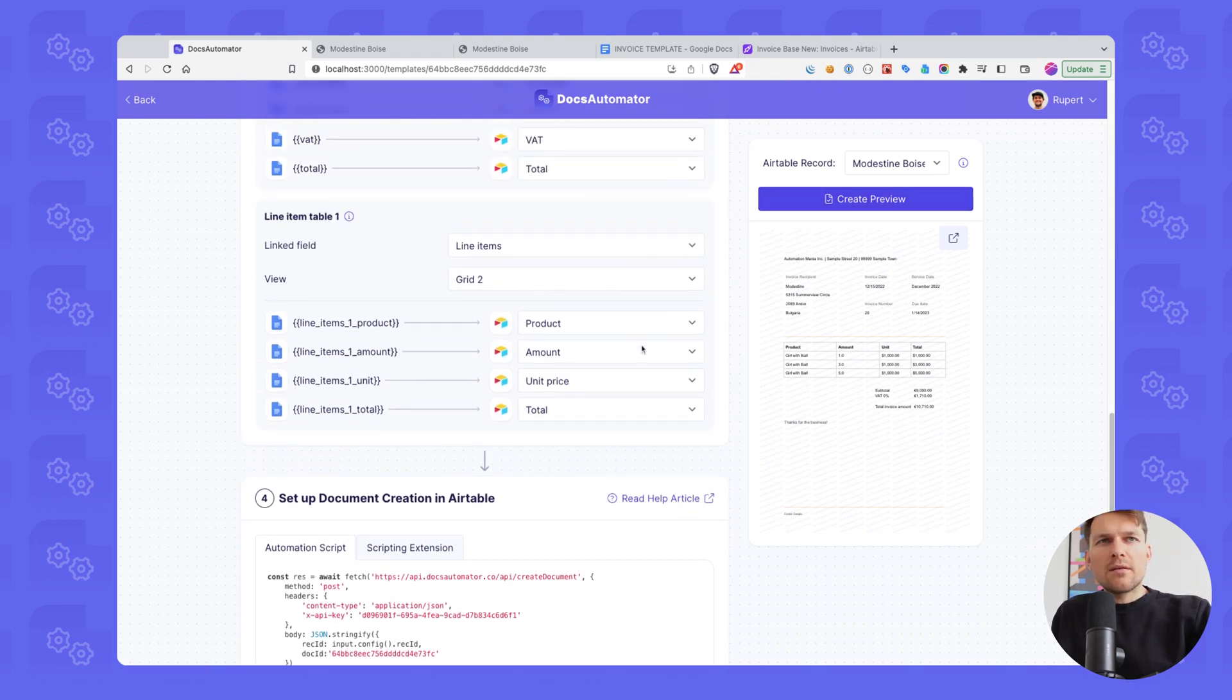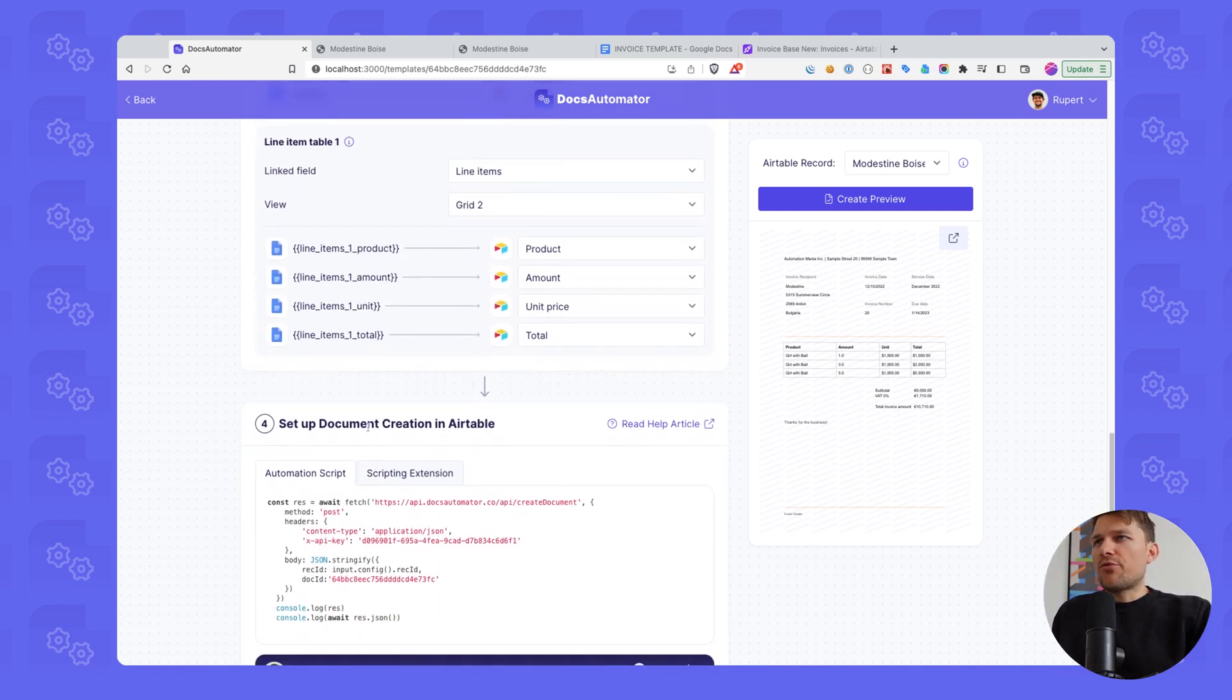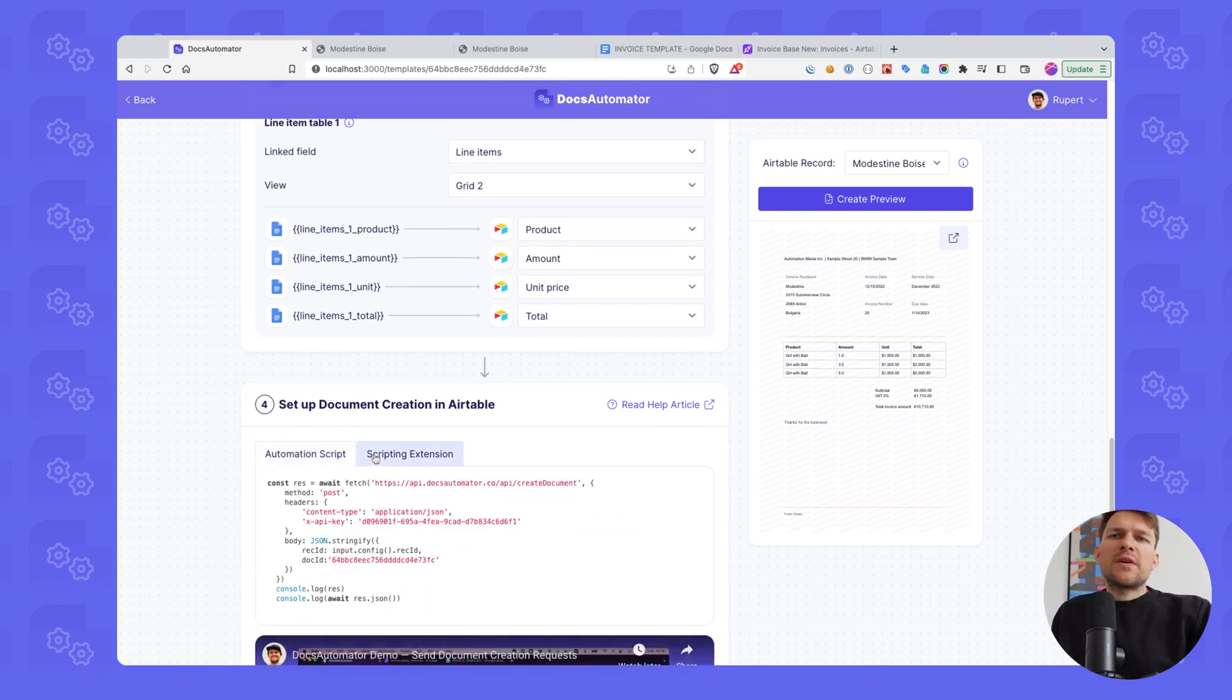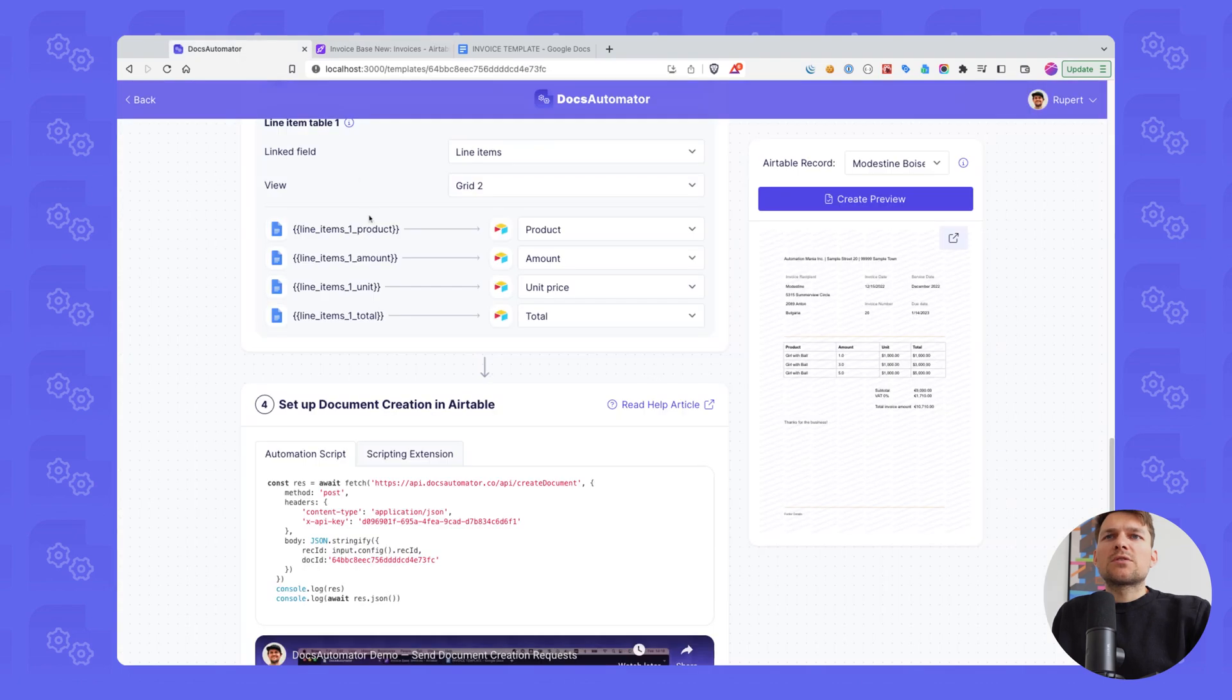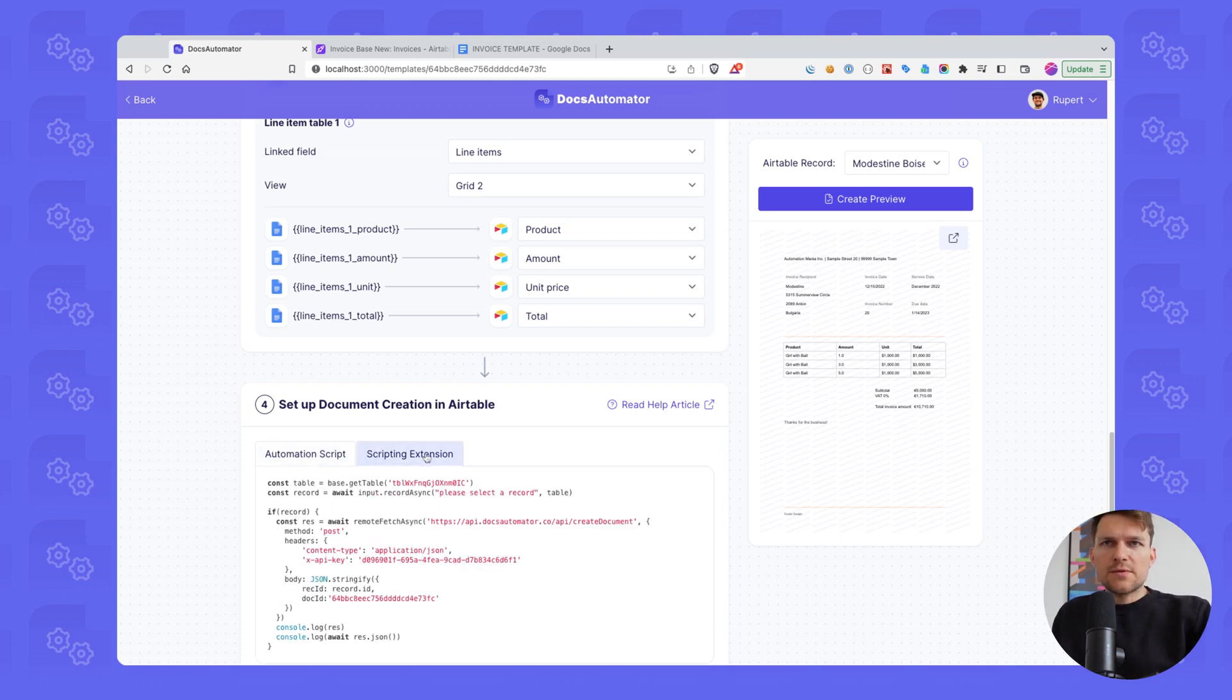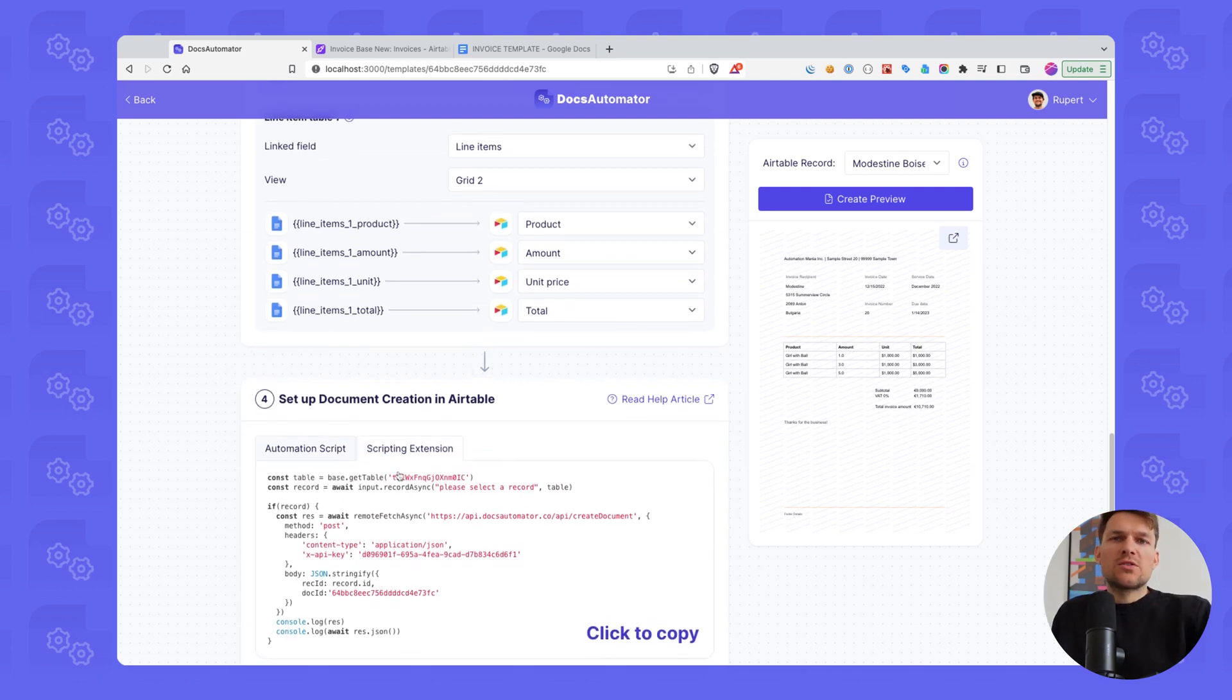That is basically all we have to do here. If we're happy and this looks good, then we're going to set the document creation requests up in Airtable. We have two options. We can use an automation script or we can use a scripting extension. Automation scripts basically run in the background in Airtable. So let me close this quickly. This runs in automations, right? So this can run on a certain trigger. The only thing to remember here is that automation scripts only work on pro accounts because the script action is only available on Airtable Pro accounts. The scripting extension, however, is also available on free accounts, but it always has to be initiated by the user.